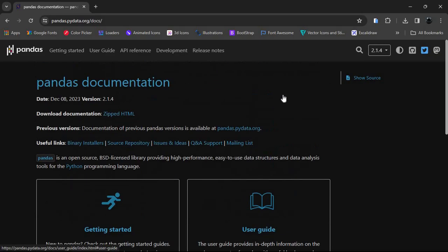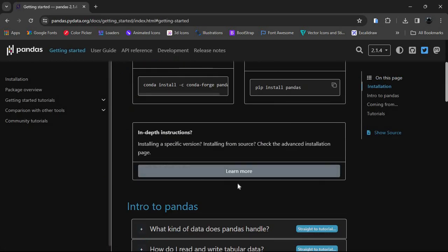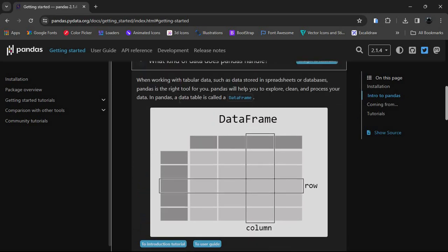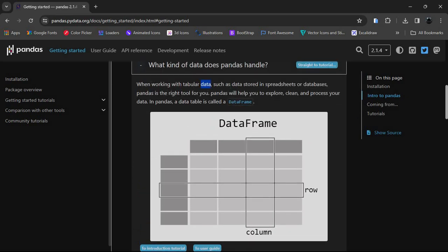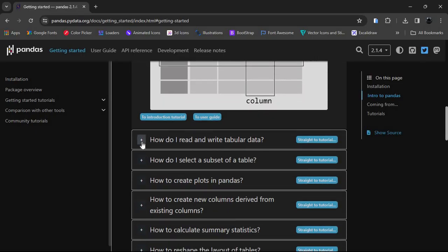Let's check out the documentation and see more things we can do in Pandas. What kind of data can Pandas handle? Tabular data — such as spreadsheets or databases — is the right tool for Pandas. Pandas will help you explore, clean, and process data. When you do machine learning, your data should be clean for proper analysis, training, and testing. In Pandas, a data table is called a DataFrame, so the variable df is our DataFrame.